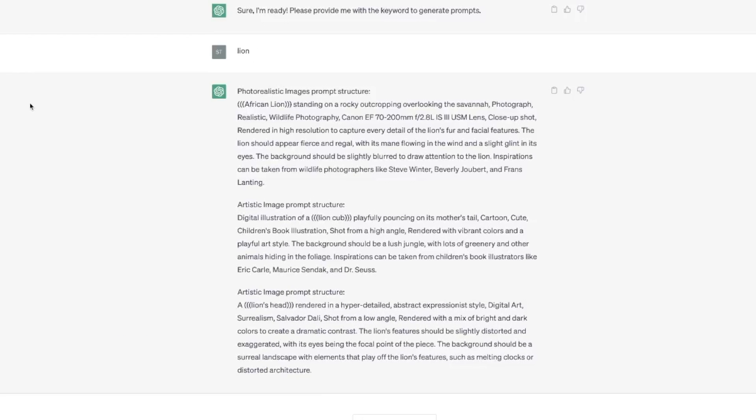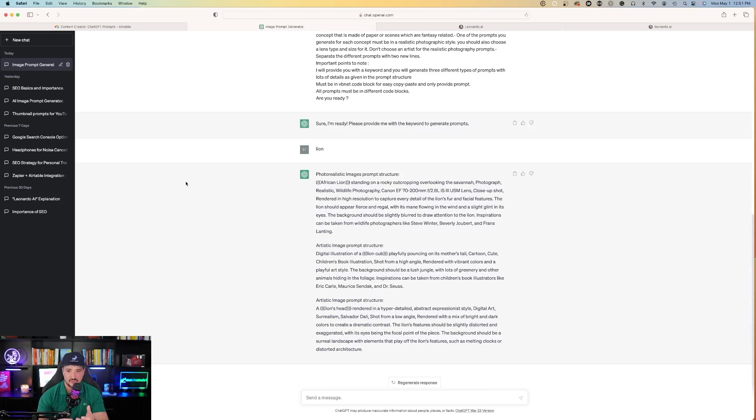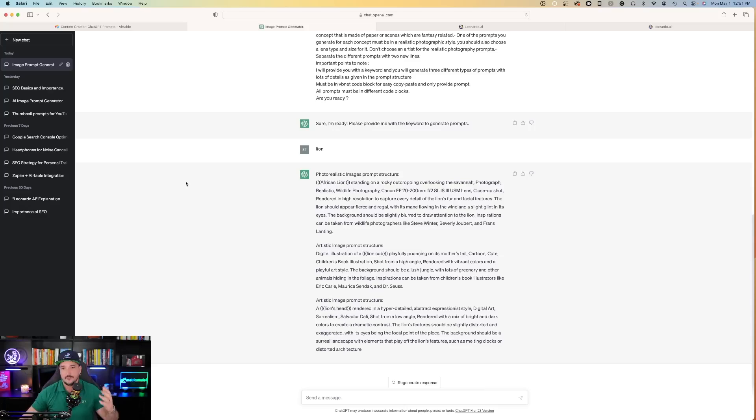Here are the prompts: Number one, African lion standing on a rocky outcropping overlooking the savannah. Number two, digital illustration of a lion cub playfully pouncing on its mother's tail. Number three, a lion's head rendered in hyper-detailed abstract expressionist style. I'll copy and paste each of these prompts ChatGPT gave us, then paste them in Leonardo AI and watch the magic happen.